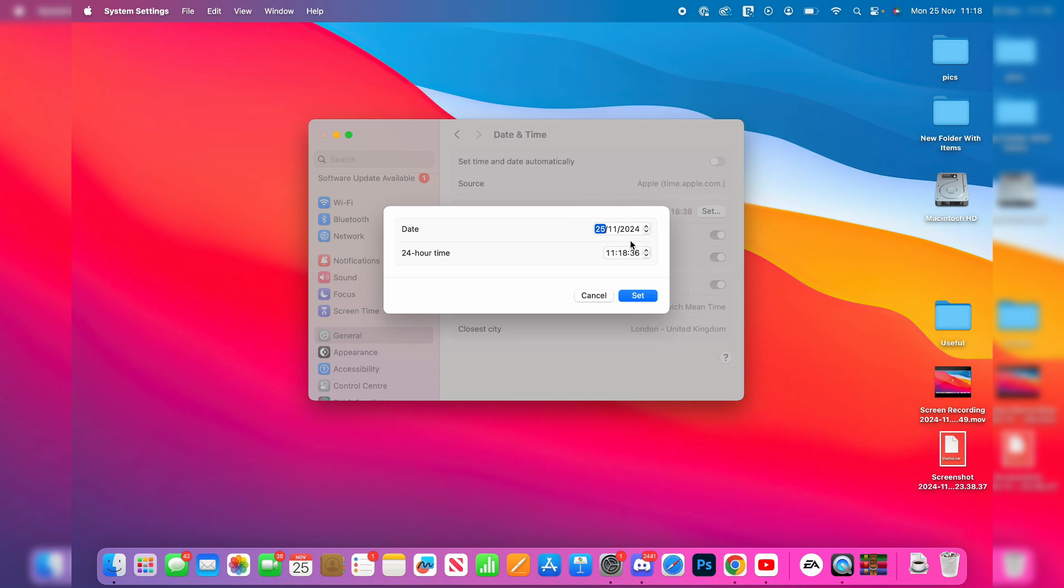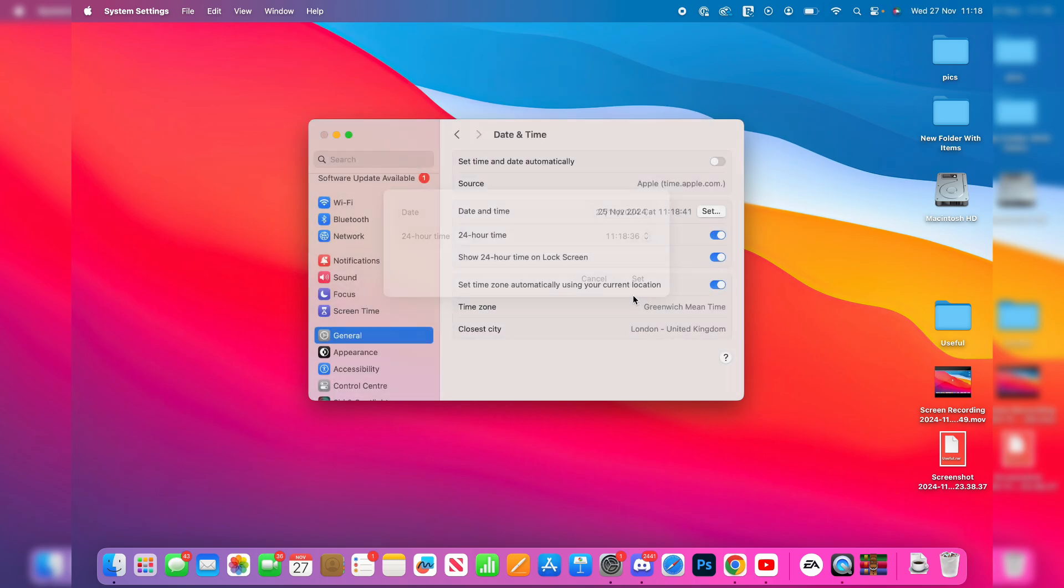So we can choose the date and the time. I can set it to the 27th, let's say, and press set. And what you can also do is come down and set the time zone automatically